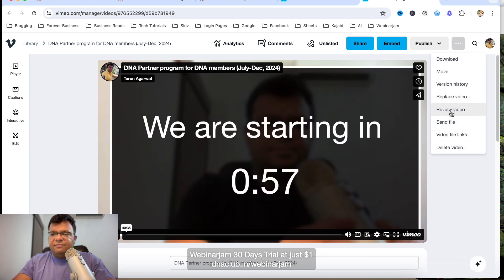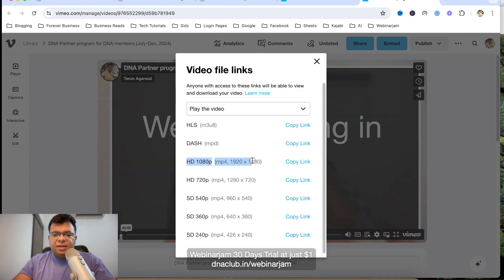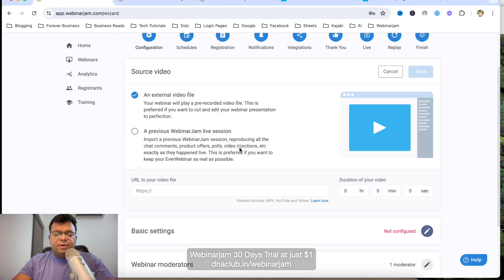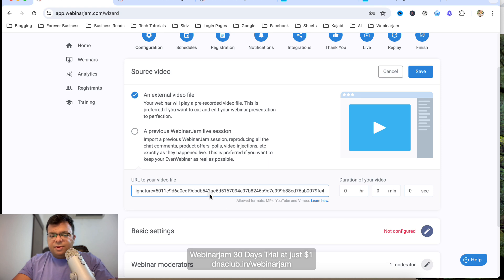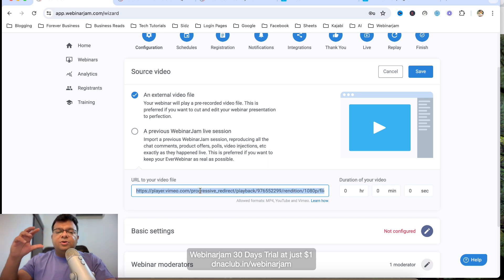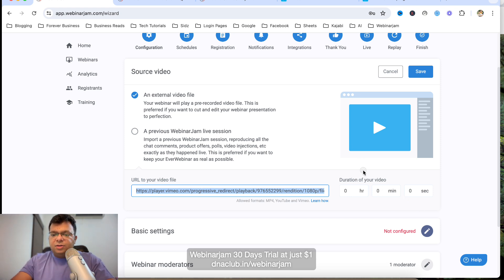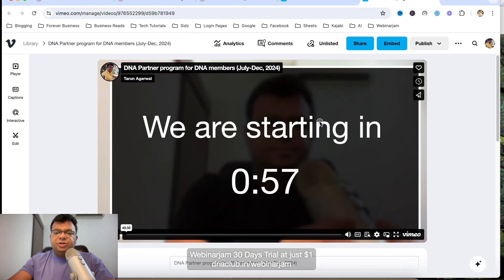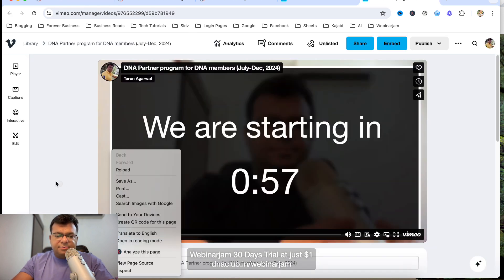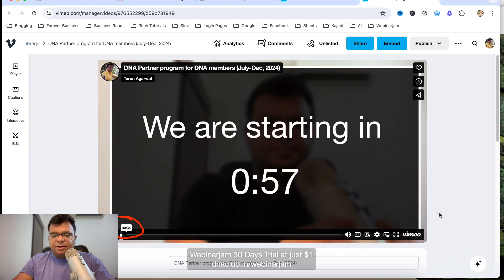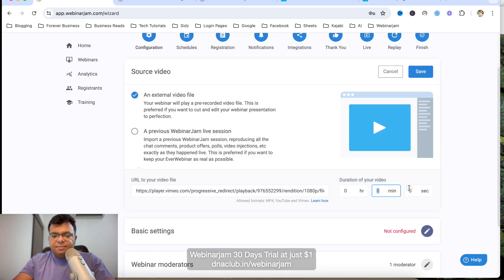Using my paid Vimeo account, I click on the video, then click on Video File Links, and copy the HD 1080 link. I go back to EverWebinar and paste the link there. The Vimeo player will be used, but it displays within EverWebinar. I also need to mention the video duration — I can see it's 40 minutes and 35 seconds.